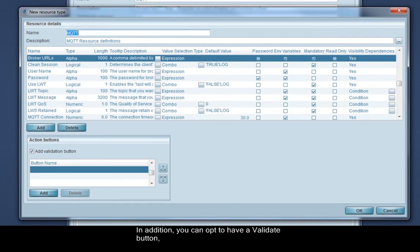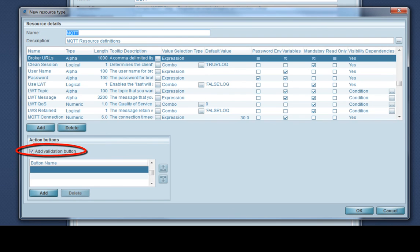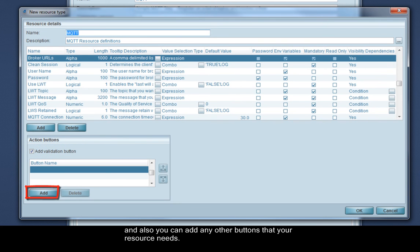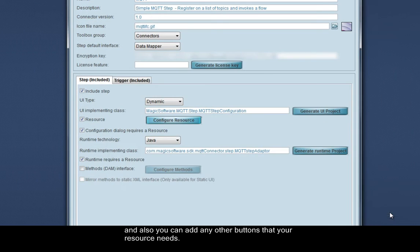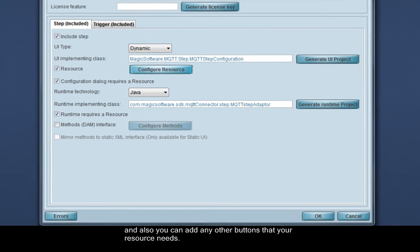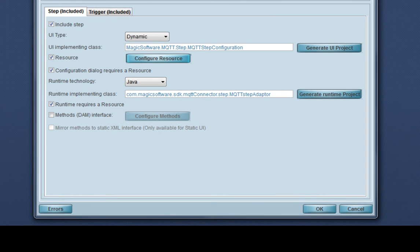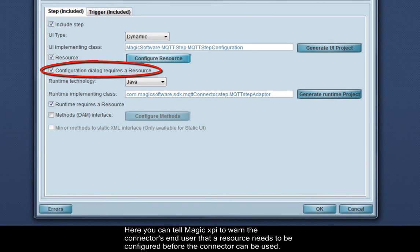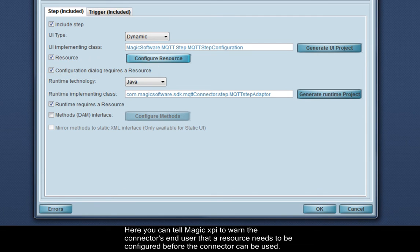In addition, you can opt to have a validate button, and also you can add any other buttons that your resource needs. Here you can tell Magic XPI to warn the connector's end user that a resource needs to be configured before the connector can be used.